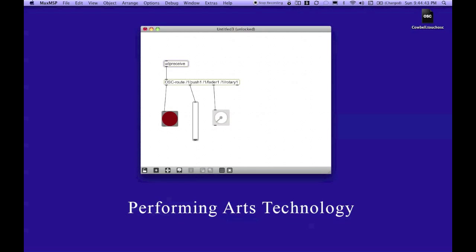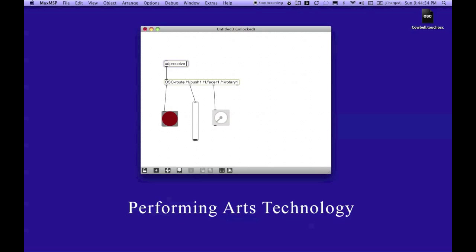So, how does OSC work? How does MaxMSP know where to receive these messages from? It's possible that you could have several devices sending very similar or the same named messages at one time. So, I'm going to choose a port number that's unique to the device that I'm using, which is my iPad.